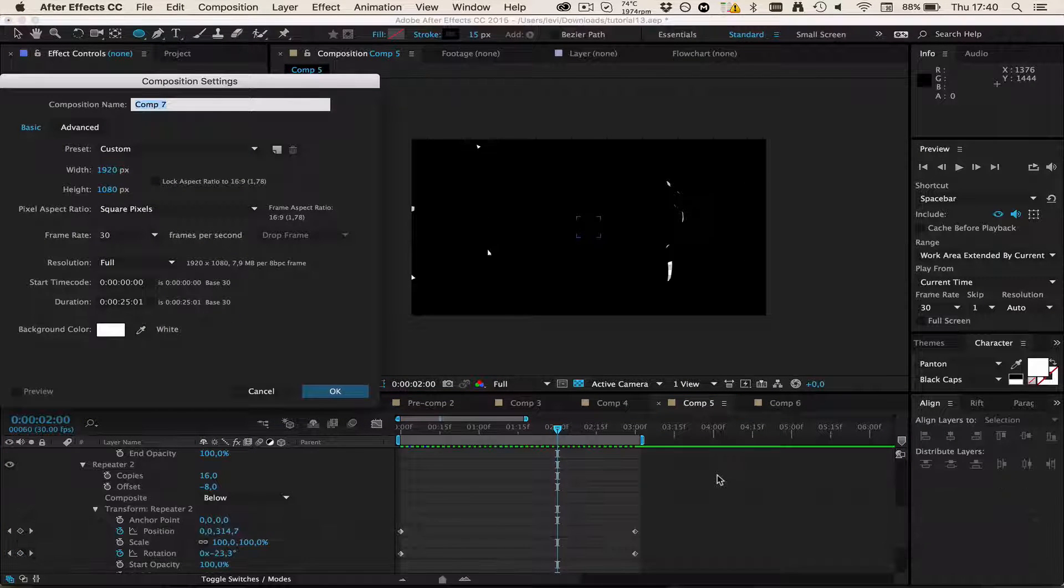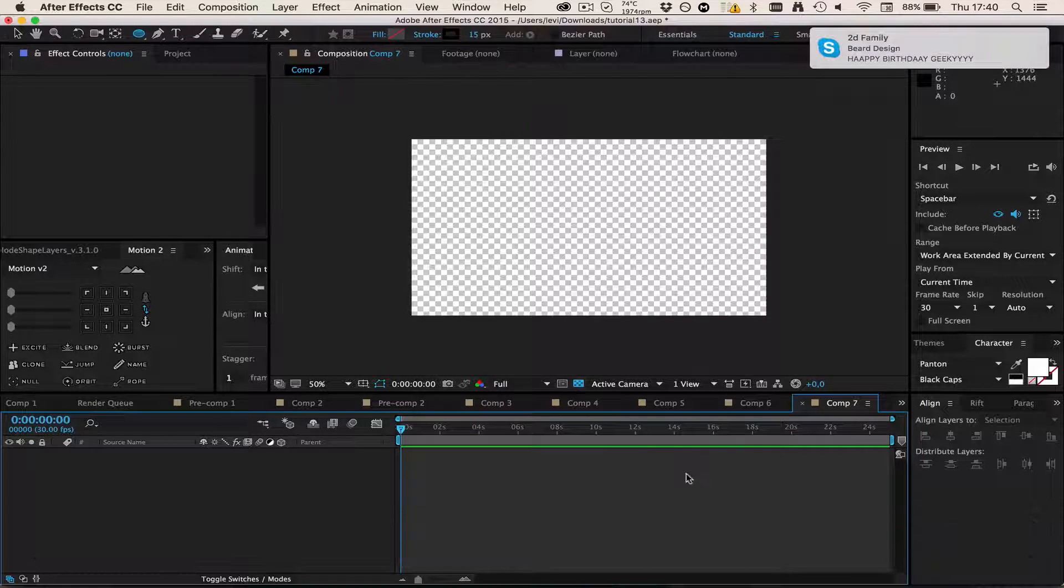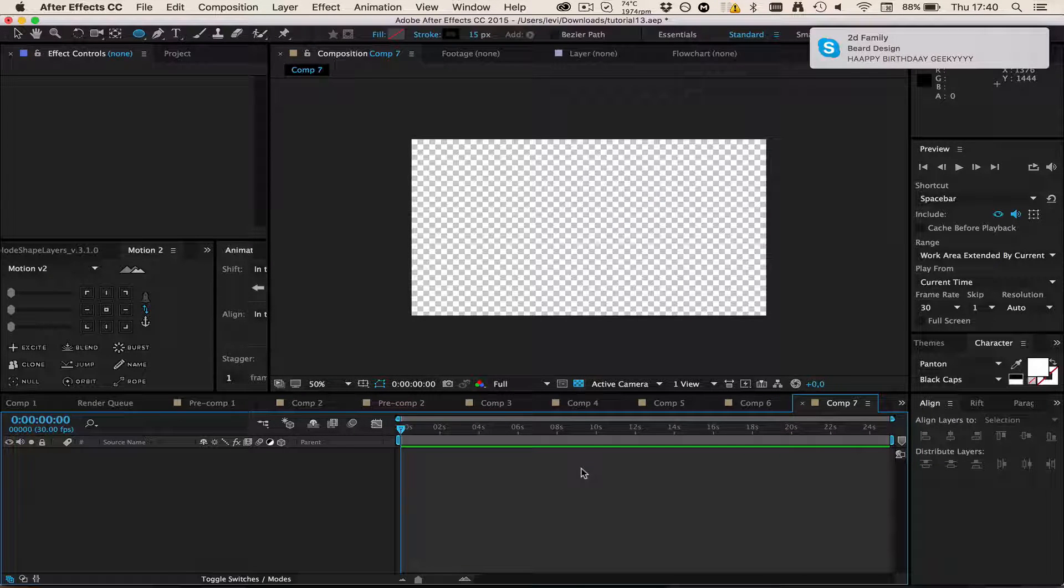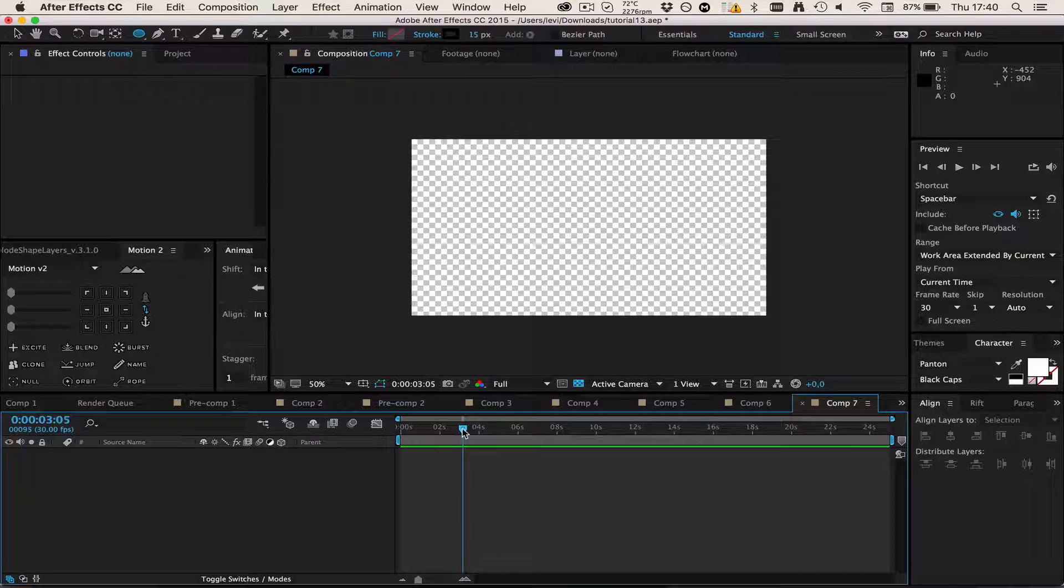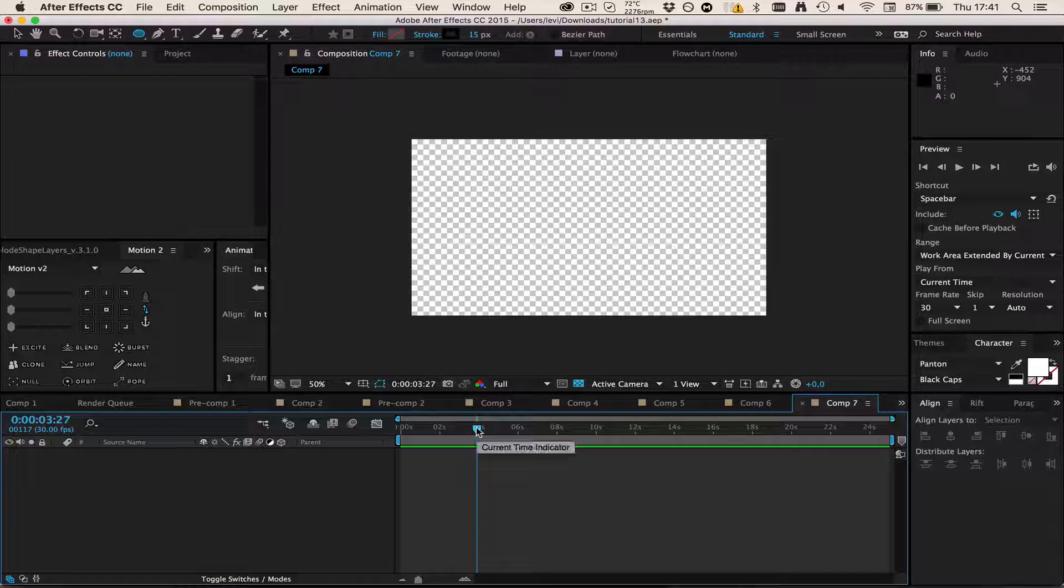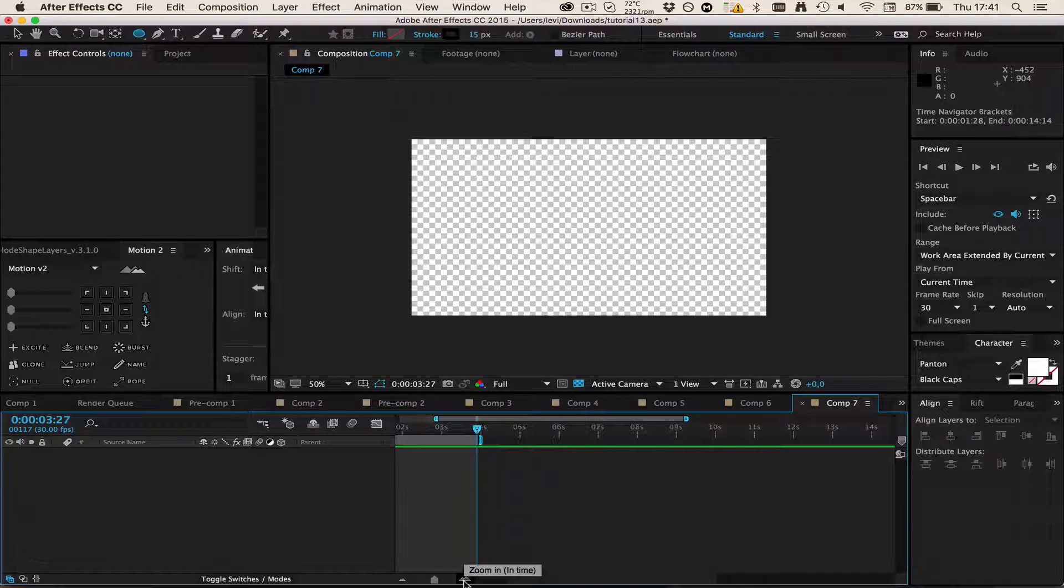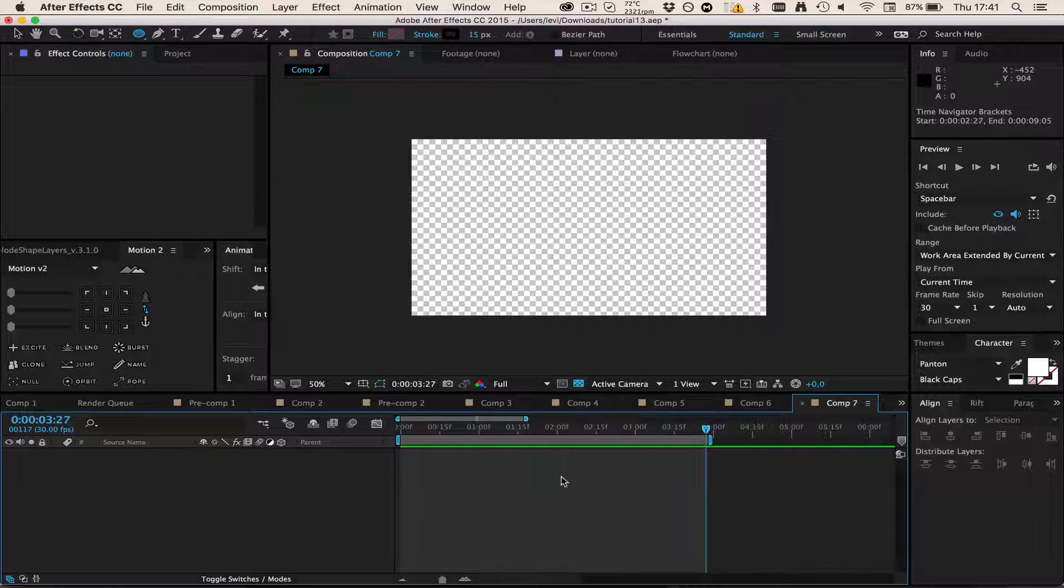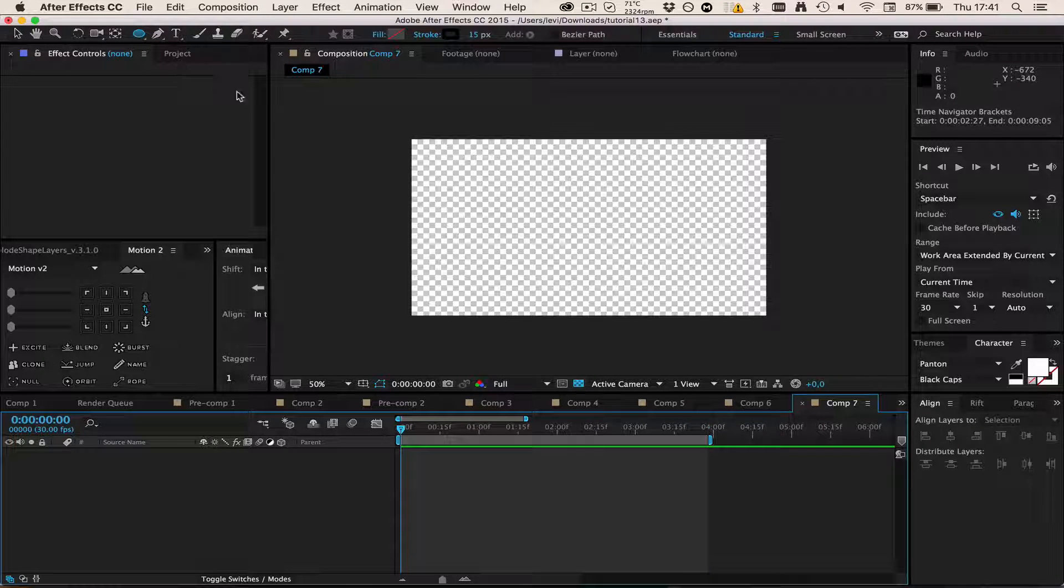In order to start, I'm just going to make a new composition pressing Ctrl+N on the keyboard. I'm going to shorten this composition a little bit, just going to four seconds, press N, and then zoom in a little bit.